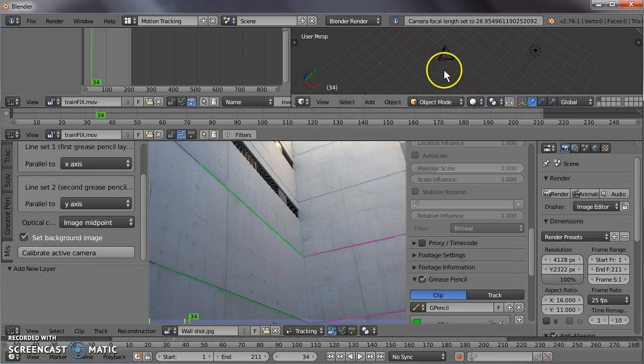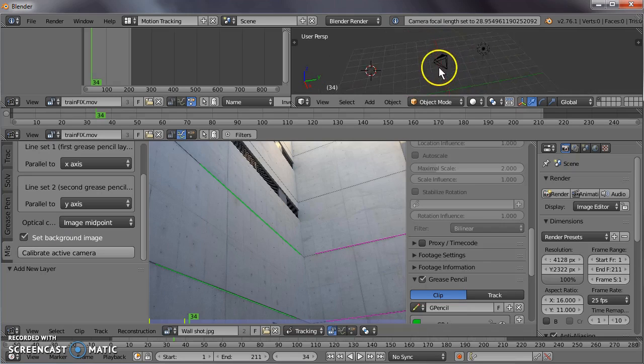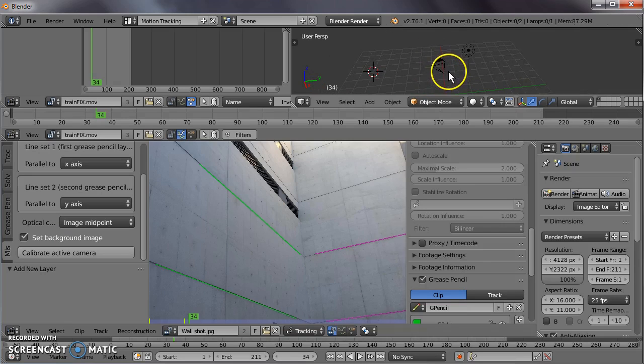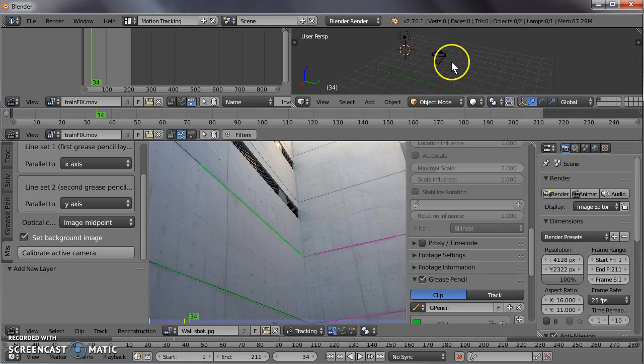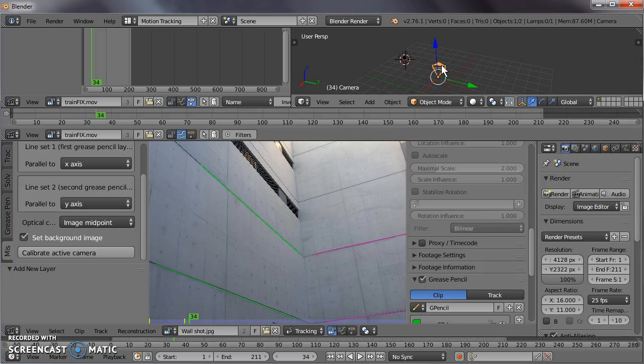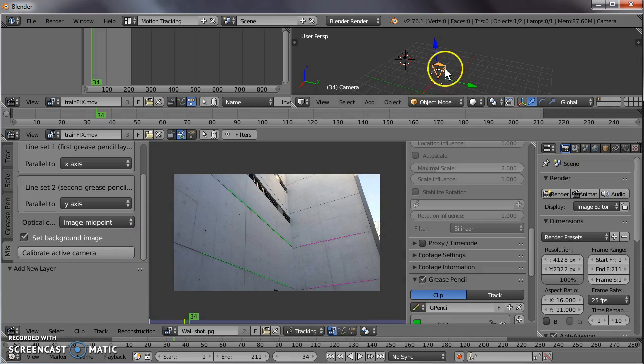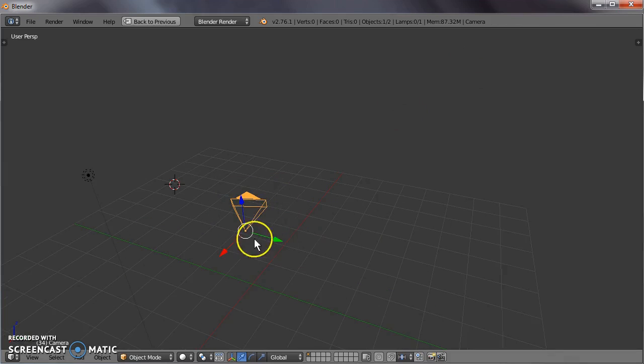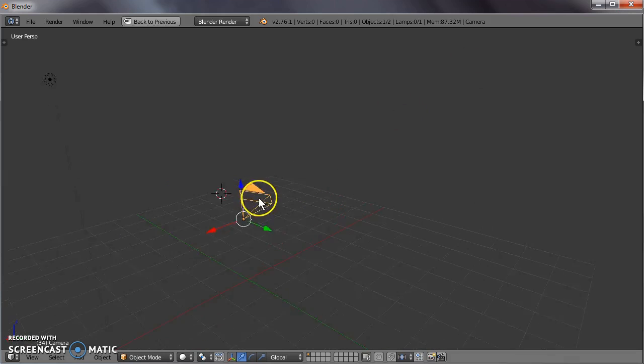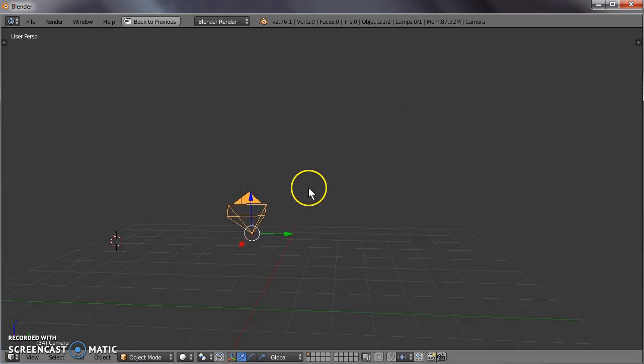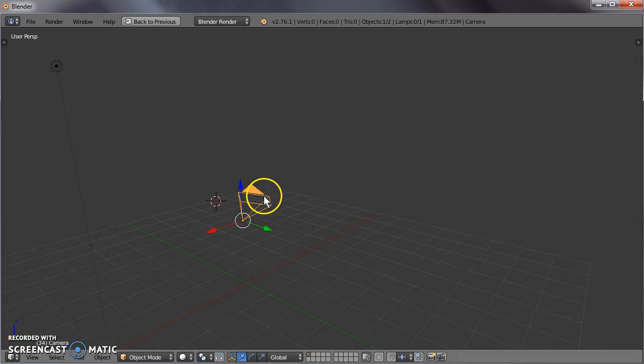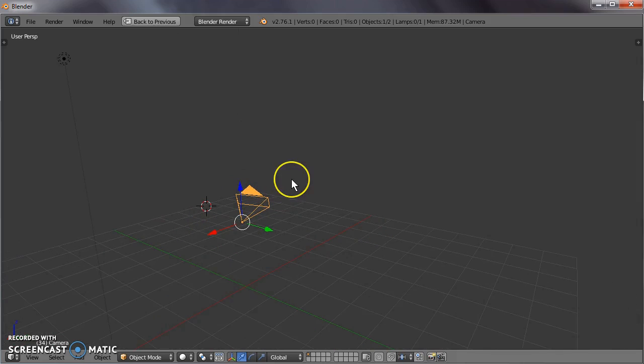Now you'll notice that the camera is pointing in a different direction to what it was before, and that it has a different field of view. Also, the image that we have here is now being used as a background image for this camera. So its orientation and position in space should match our image.